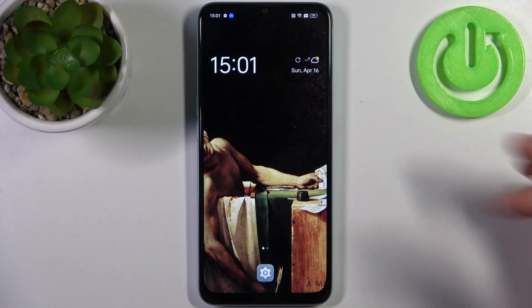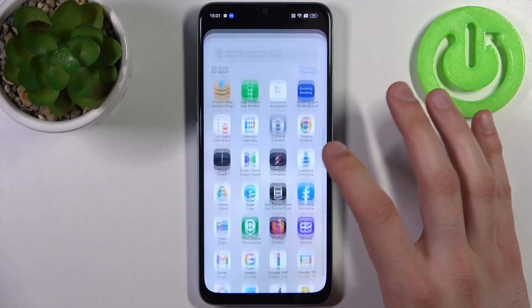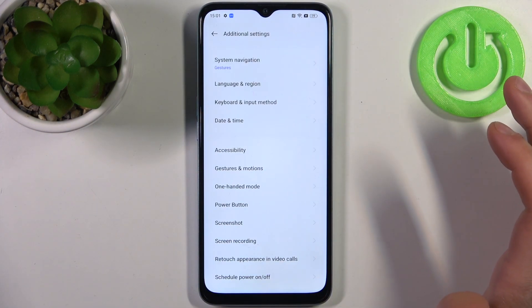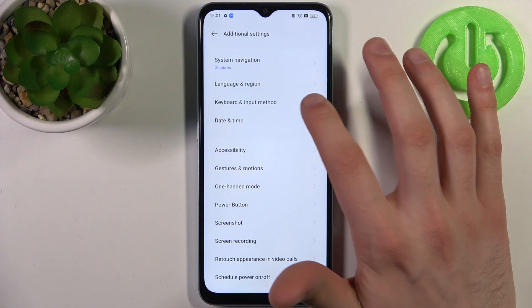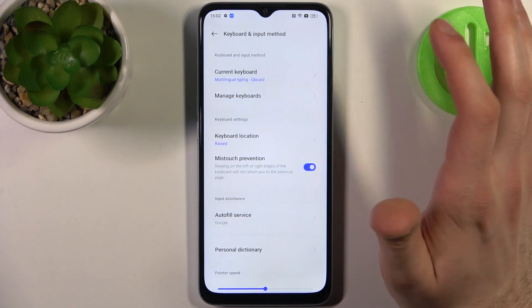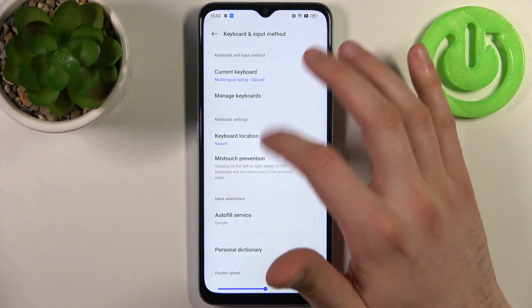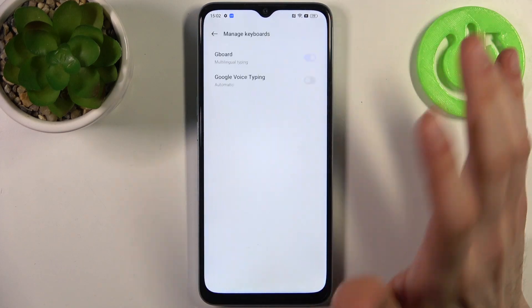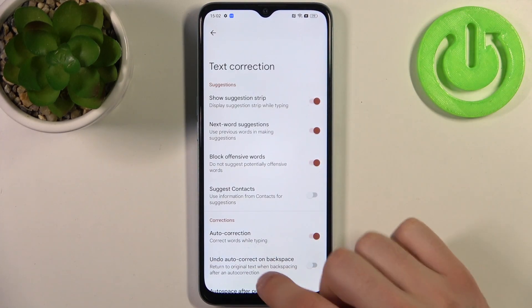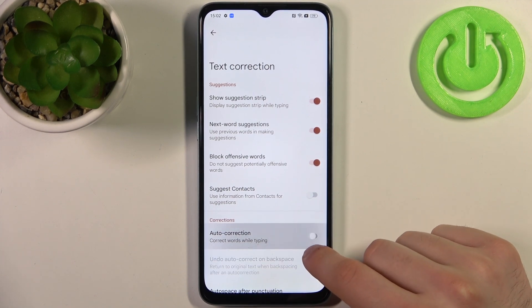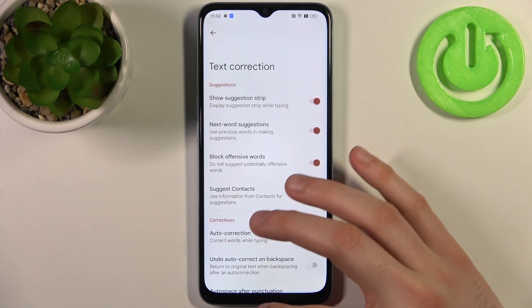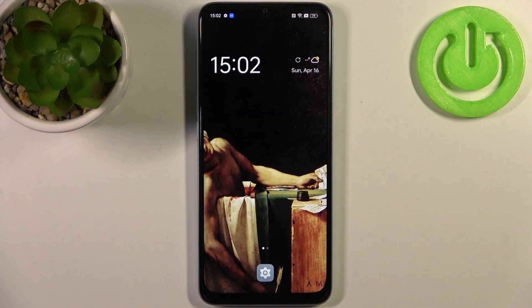To do this, first open Settings, then go to Additional Settings, then go to Keyboard and Input Method, then go to Manage Keyboards, then go to Gboard, then Text Correction. Here you can switch the auto-correction feature on or off.